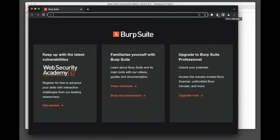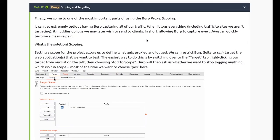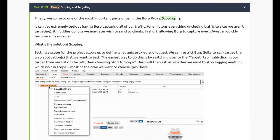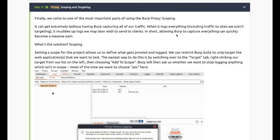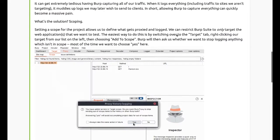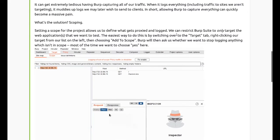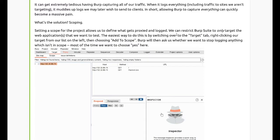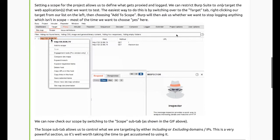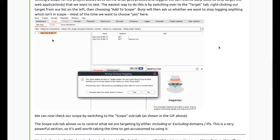I always stick with setting up my own Foxy Proxy and using my own browser. Well, scoping and target: one of the most important parts of using the proxy is scoping. It can get extremely tedious having Burp capturing all of your traffic. It muddies up logs and we may later wish to send to clients. In short, allowing Burp to capture everything can quickly become a massive pain.